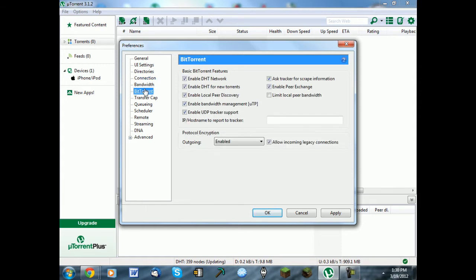Click on BitTorrent, click this right here, click on Enable, Allow.